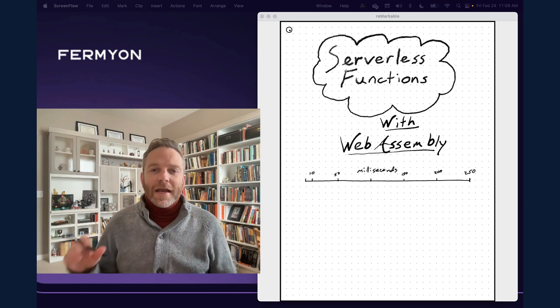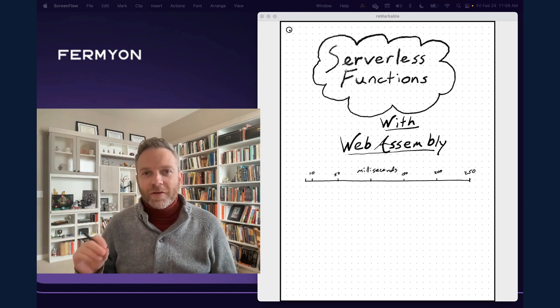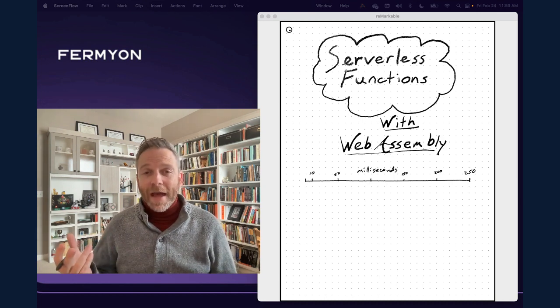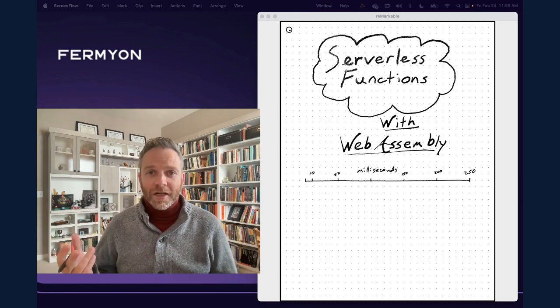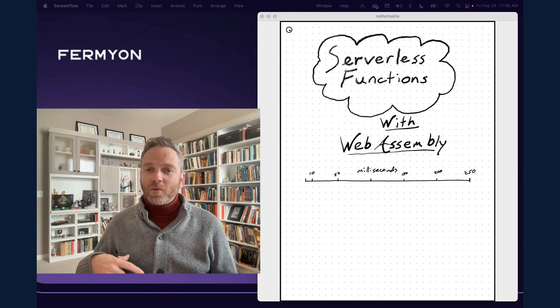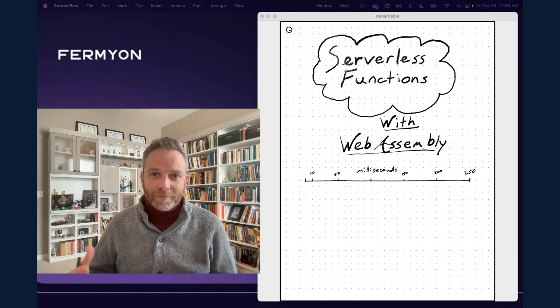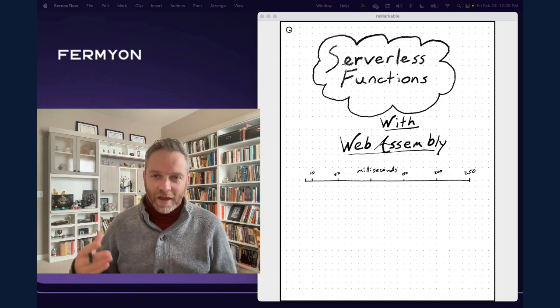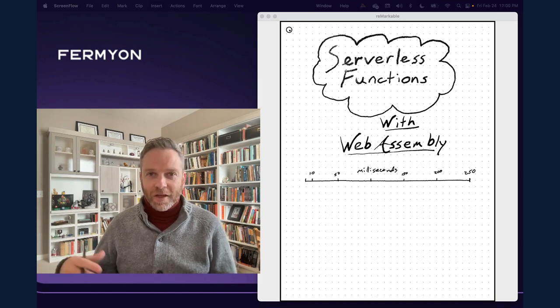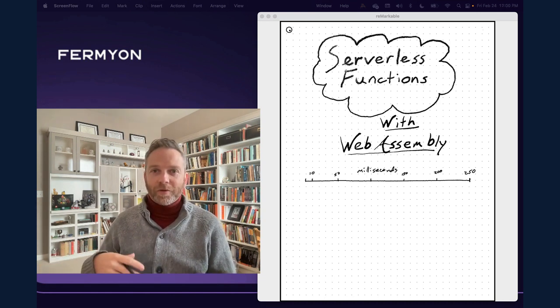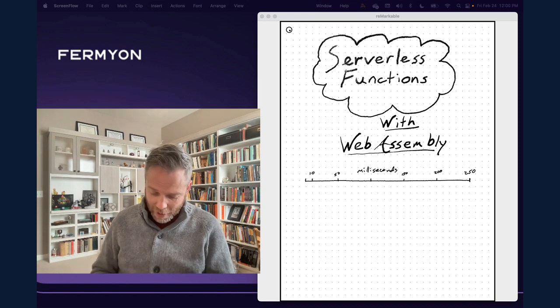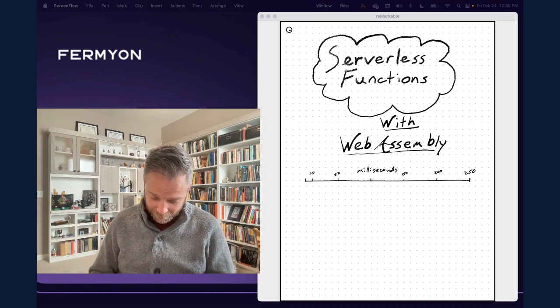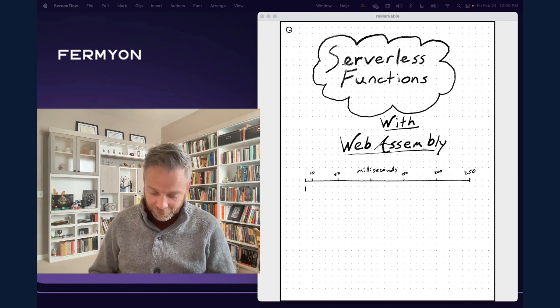Now in the traditional serverless function architecture, they tend to be backed by virtual machines. And when they start up, it takes a little while to first begin executing your code. So let's say we've got the average serverless function, and it cold starts.